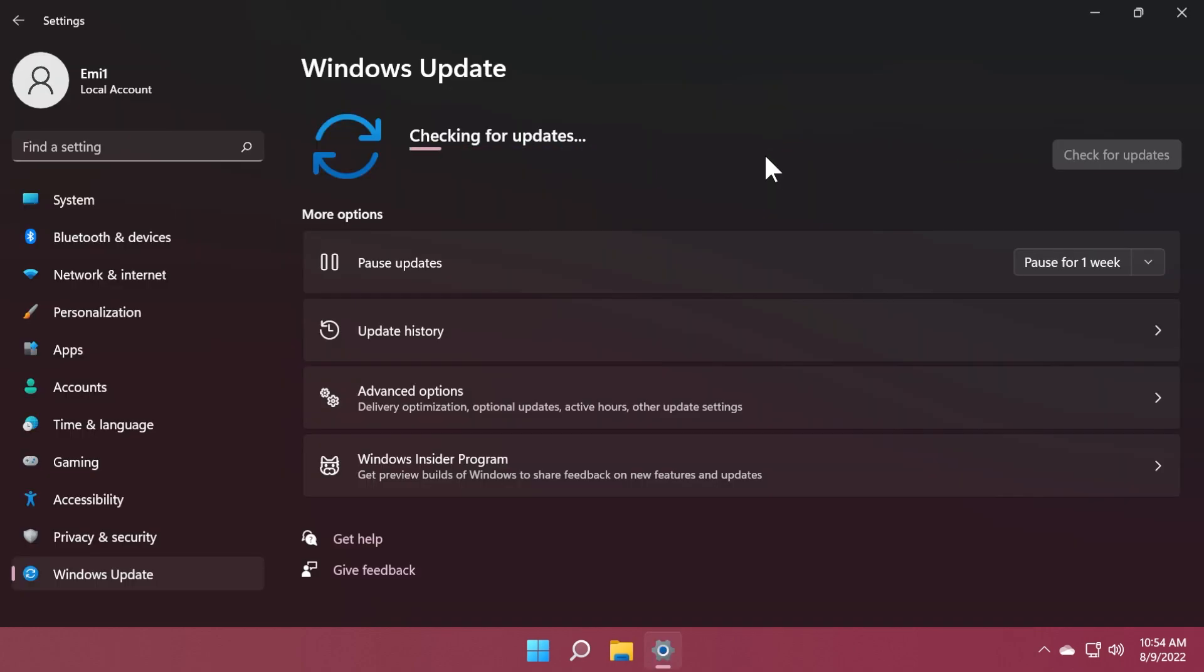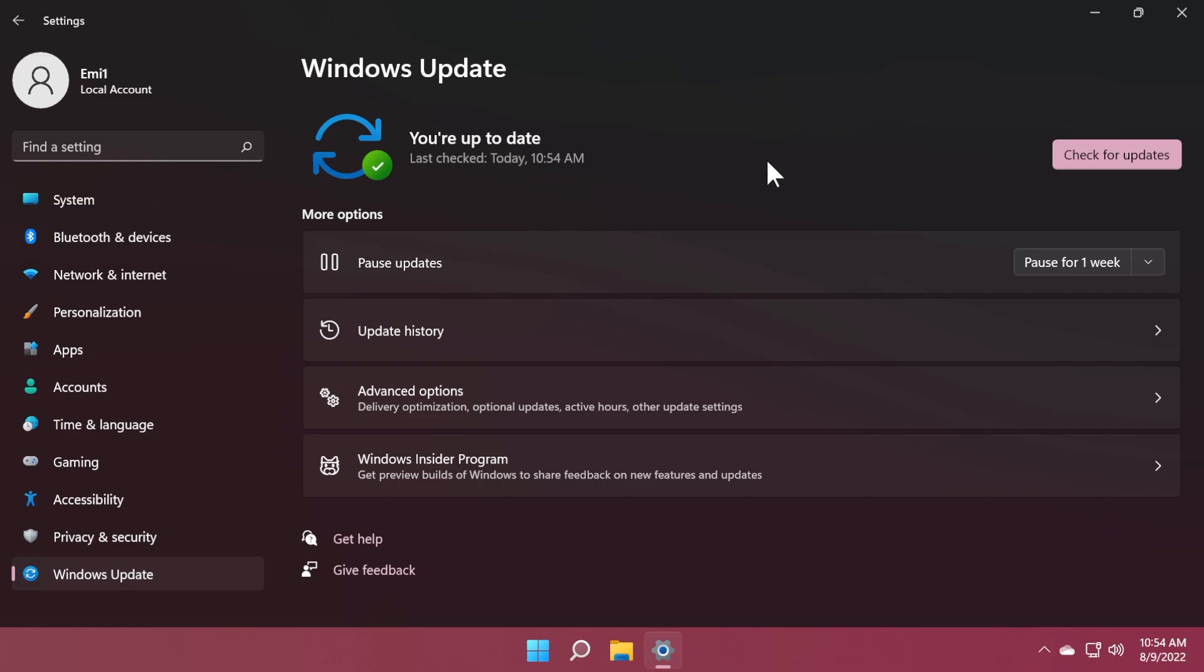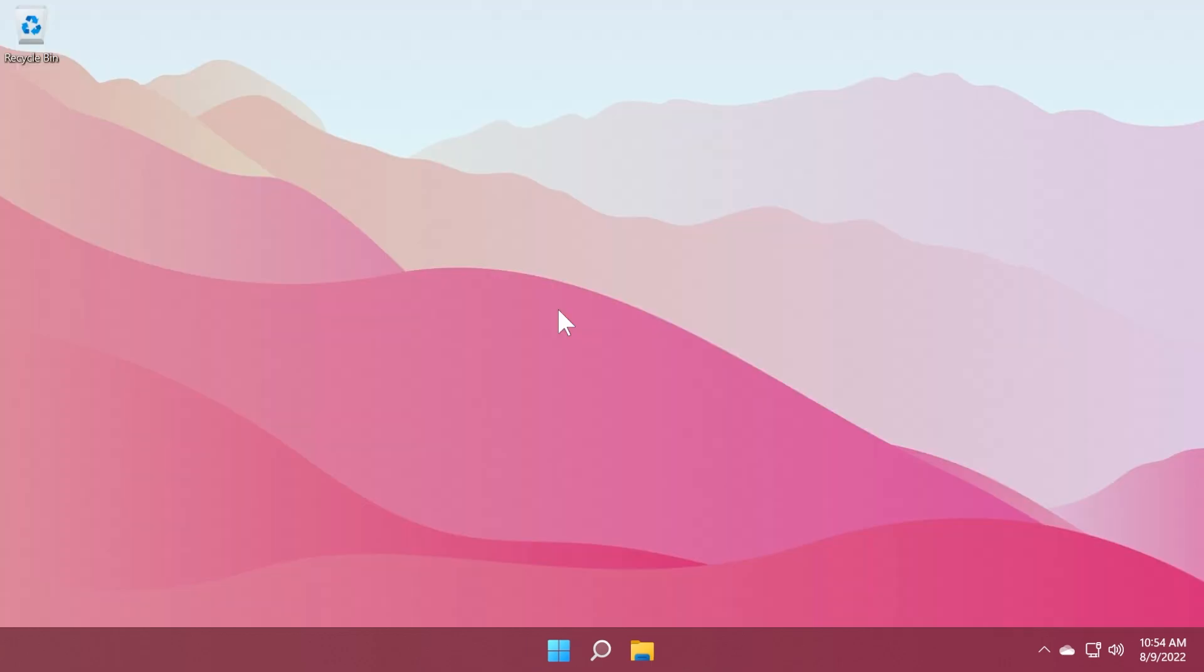We also have the Windows 11 servicing stack update, which is a component that ensures you have a robust and reliable servicing stack so that your device can receive and install Windows updates with no issues.